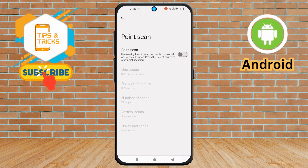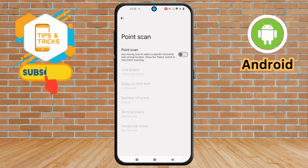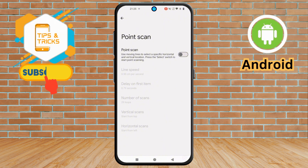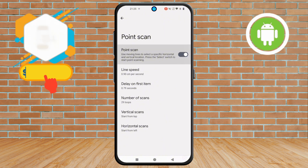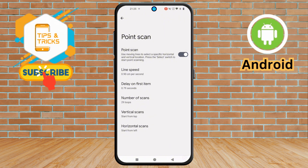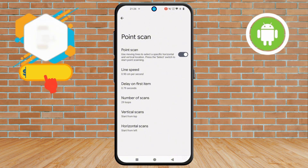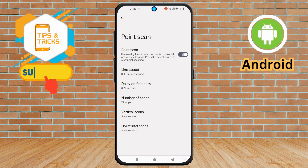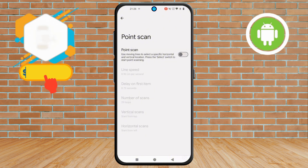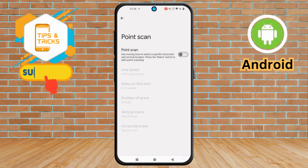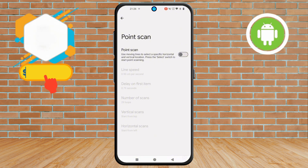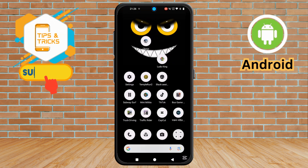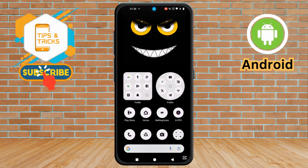Step 6. For the last and most important step, tap on the Point Scan option to turn it on instantly. Or, do you want to turn the option off again? Tapping the option will turn it off by itself. If you found this tutorial helpful, don't forget to like this video and subscribe to my channel. Thanks for watching and see you next time.